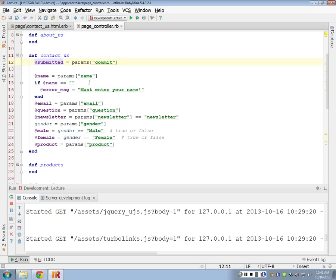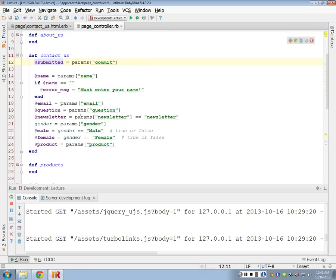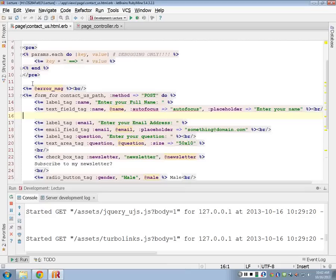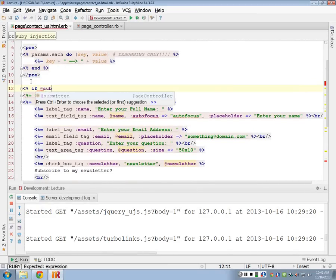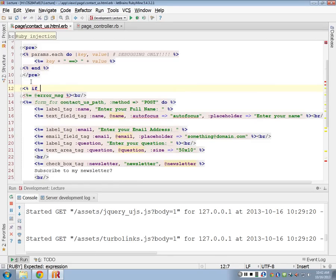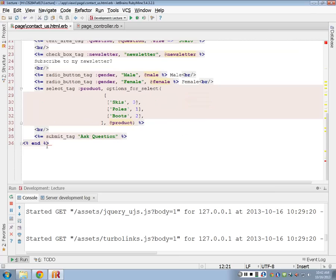Not null is the same as true? Yes. So in my main contact form, I can put a big if statement around this. If not submitted, then I want to display my entire form.